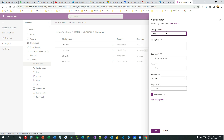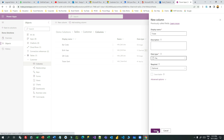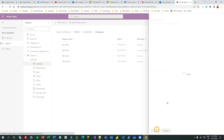Before configuring Power Automate, let us create a new column to store the ticket document template with the image. Give the data type as File and save it. This 'ticket' column will store the document with the QR code and barcode embedded in the document template and will be attached to the customer record. Once the file column is created, we need to add it to the contact form.